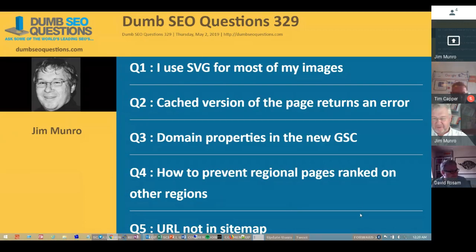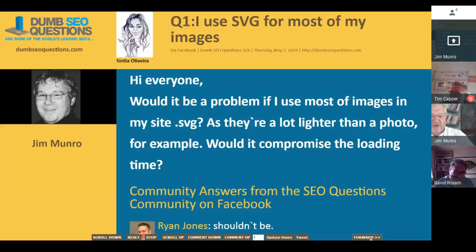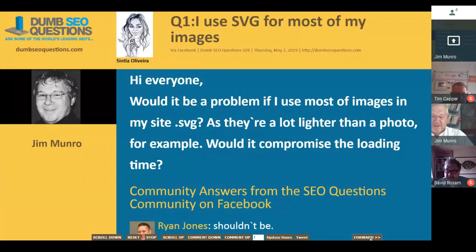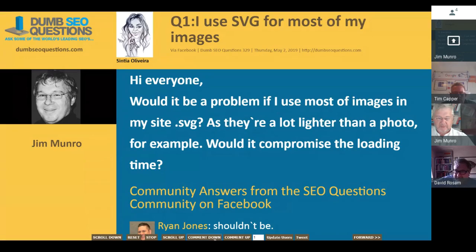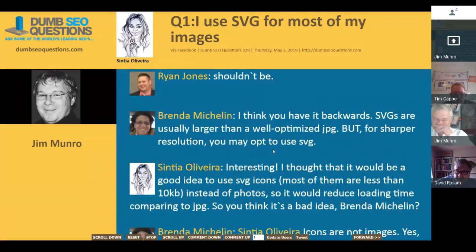Let's look at the first question. It's titled 'I use SVG for most of my images,' from Cynthia Olivera. Cynthia asked: would it be a problem if I used most of the images on my site as dot SVG, as they are a lot lighter than a photo? Would it compromise loading time? SVG is better for vector images, while JPEG or JPG is generally better for photos. It depends on what you're doing as to which format you use.